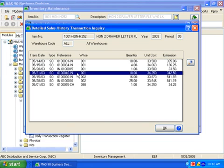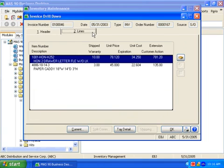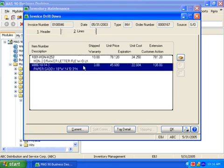If needed, I can even drill down to the invoice itself. Receipt history works in a similar manner, providing drill-down to items received through inventory transaction entry or through the purchase order module.